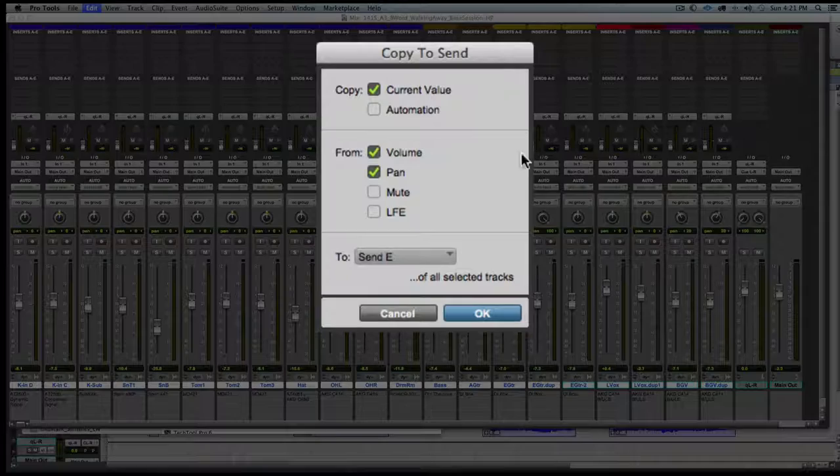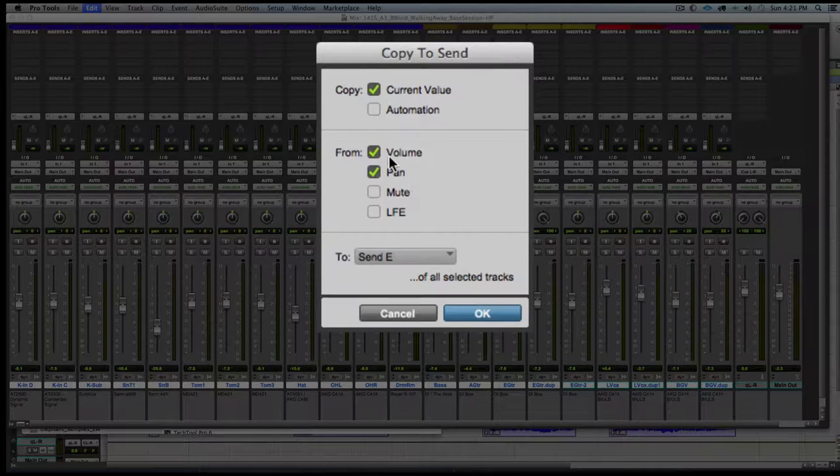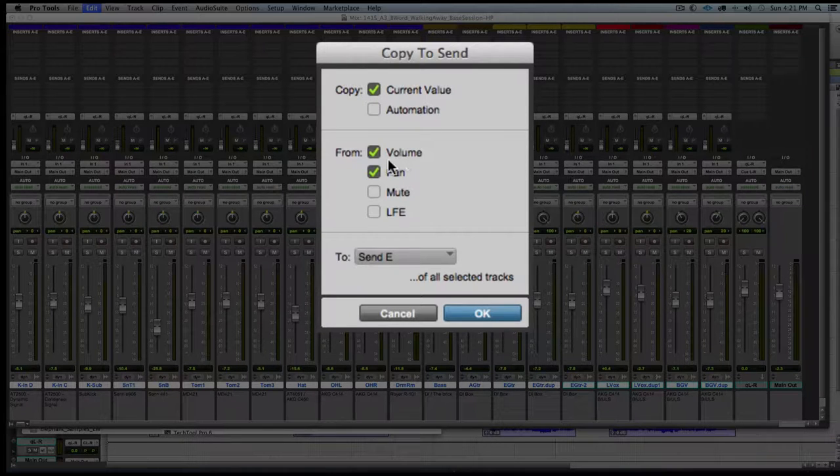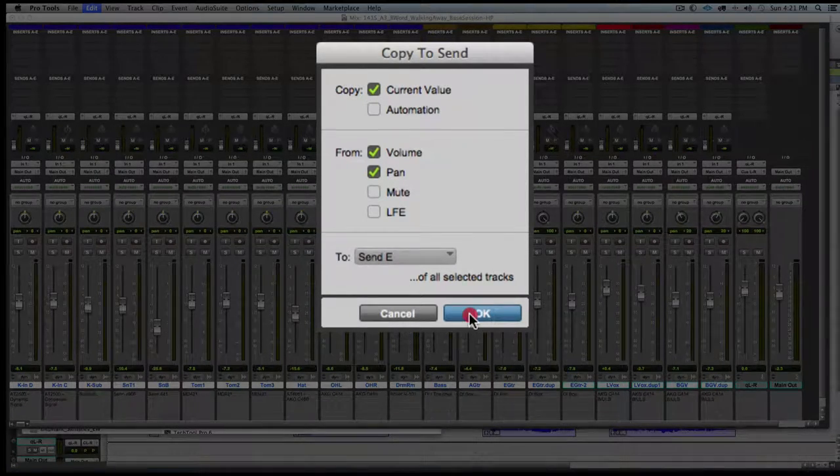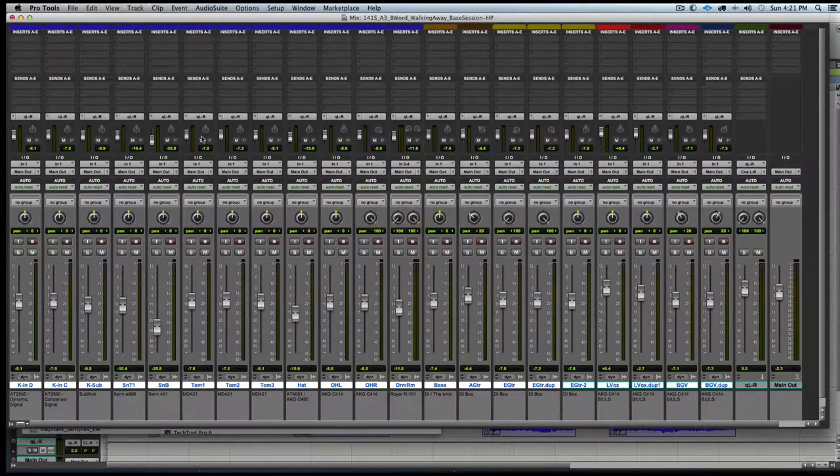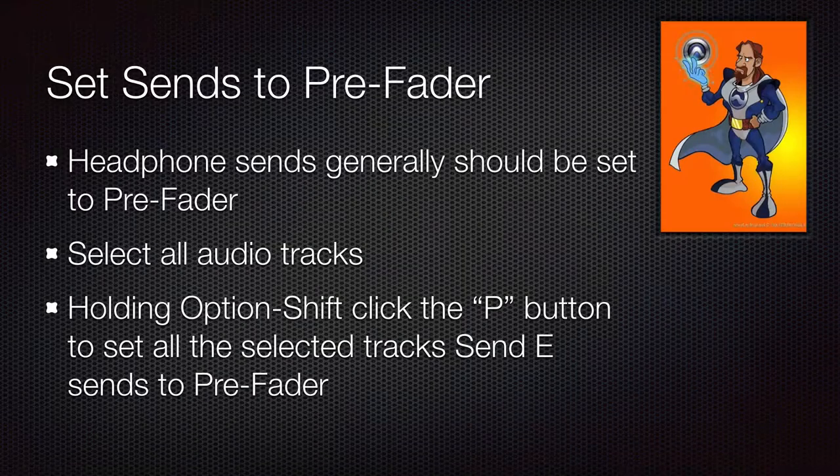From the resulting dialog box, we will choose current value for volume and pan and send E and hit OK. Now we can see that our mix was transferred up there.